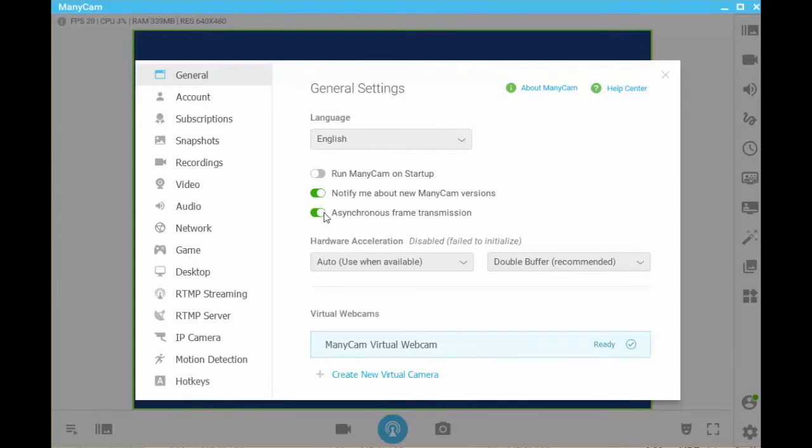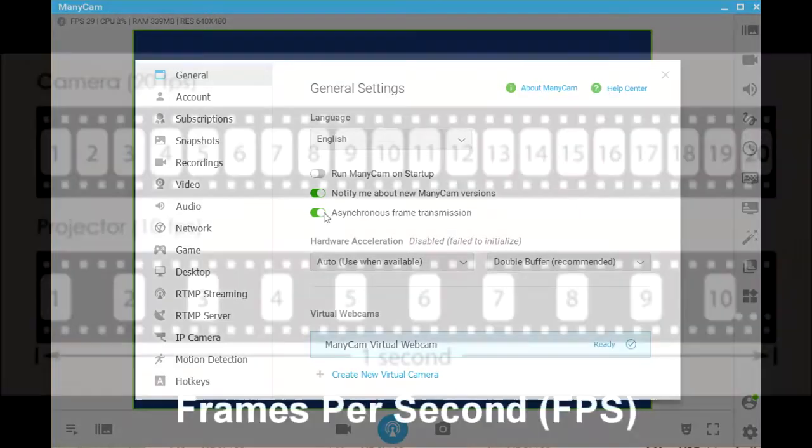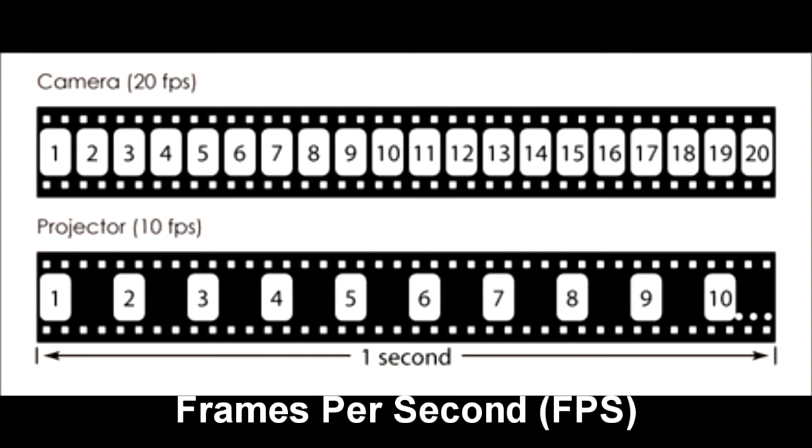This will significantly improve the frames per second or FPS rate. Frames per second is the frequency rate at which consecutive images called frames are displayed per one second of the video being recorded or displayed. This is important because it determines the clarity of the image being displayed. The higher the FPS value, the more smooth your videos are going to look.